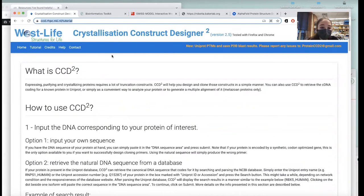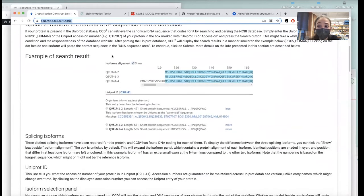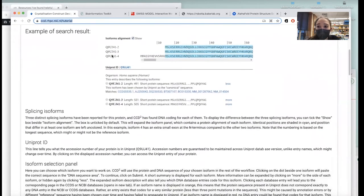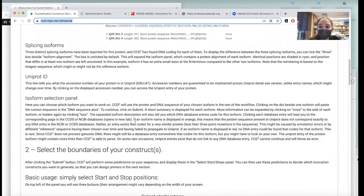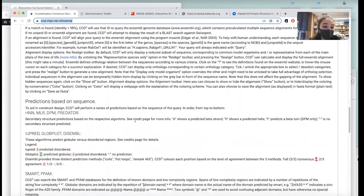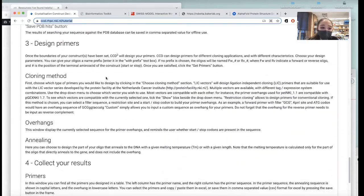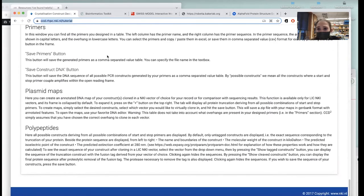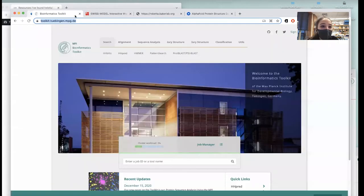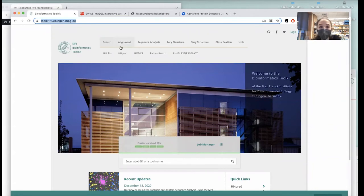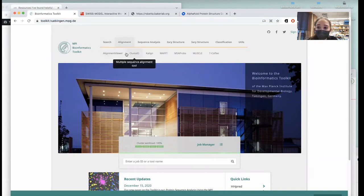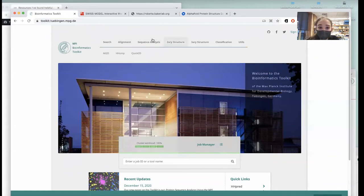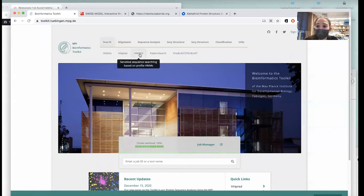The Crystallization Construct Designer, CCD2, will help you figure out where to make truncations — where the main domain boundaries are — so you can chop off sloppy ends and hopefully get a better crystallization construct. It also has stuff for making primers. The MPI Bioinformatics Toolkit has a bunch of great resources. I like the alignment tools — there are various forms of alignment based on structure, predicted structure, or sequence, as well as predicting secondary structure and regions that might be membrane. And Swiss-Model — I used this a lot in undergrad for homology modeling when I was working with a protein from a different species than the one with a known structure.